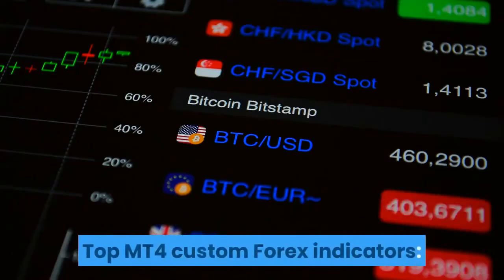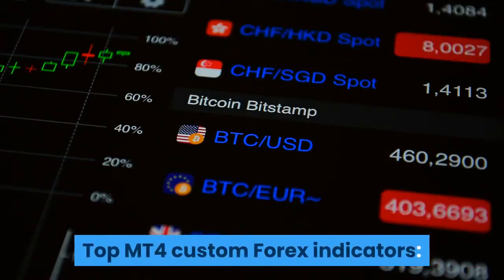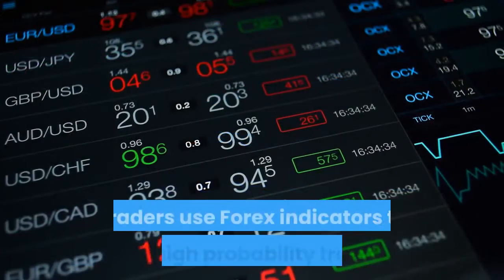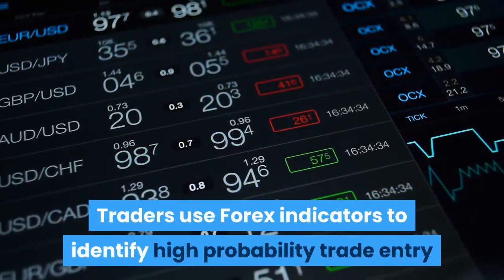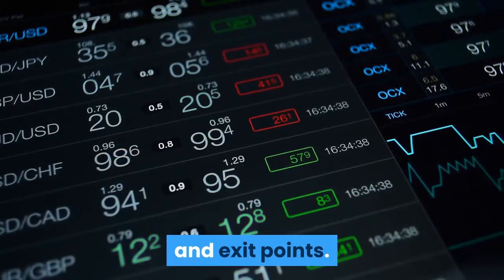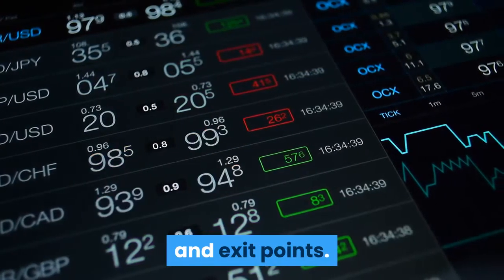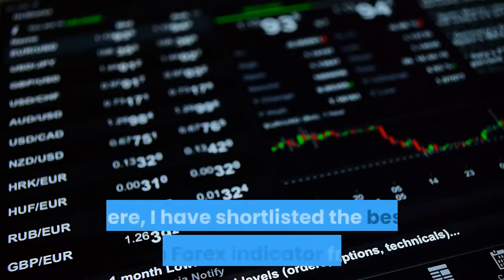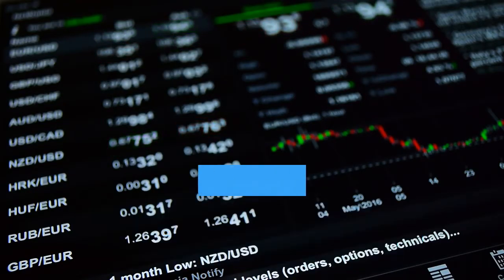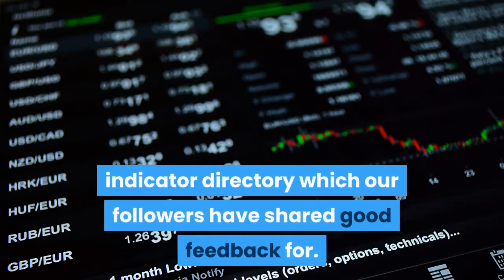Top MT4 Custom Forex Indicators. Traders use Forex indicators to identify high probability trade entry and exit points. Here, I have shortlisted the best custom Forex indicators from our indicator directory, which our followers have shared good feedback for.